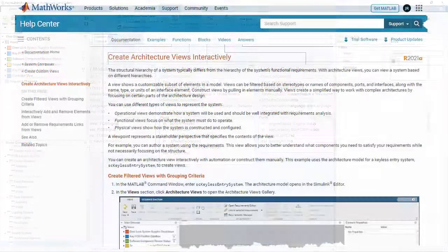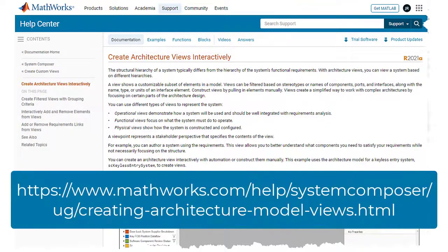I hope you enjoyed this video, and to learn more about the architecture views, go check out our Getting Started page and our documentation. Thank you.